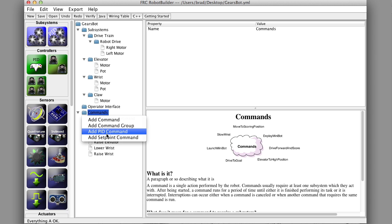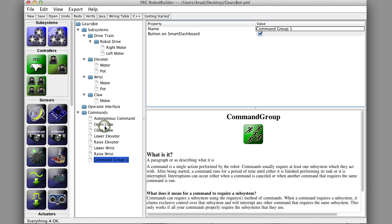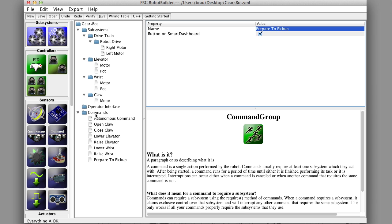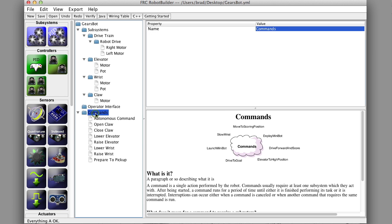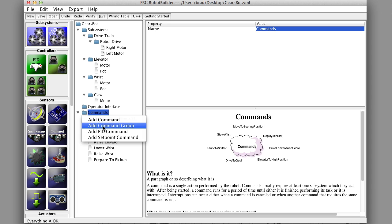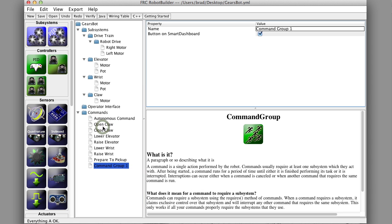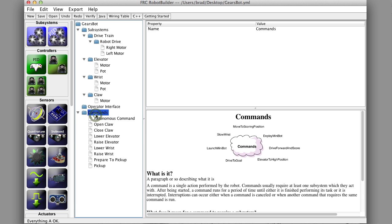The first one we'll make is one that prepares to pick up a cylindrical object. So to do that we require what's called a command group, which is just a group of commands that execute more or less sequentially. So we'll do that one, then we'll make another command group called pickup, which will pick up the cylindrical object, and another one called place,